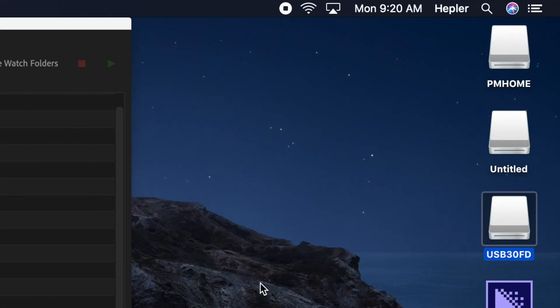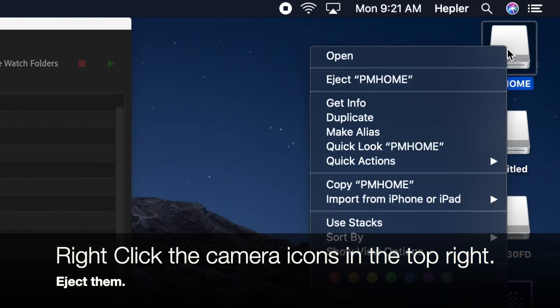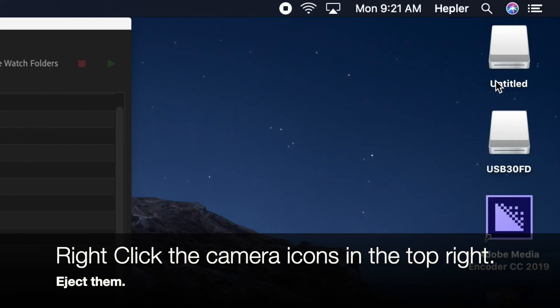Oh hey, wait. It's not bye-bye. I lied. There's one more thing I need to show you. How to eject your camera. We have the PM home and the untitled. This is the camera that you're working with. So if I right click on it and then eject it, the icon will go away.